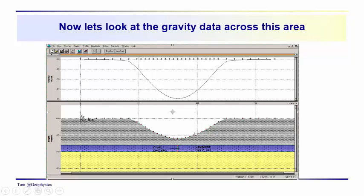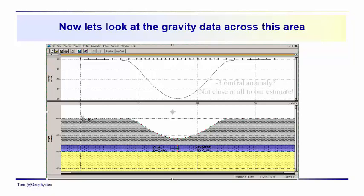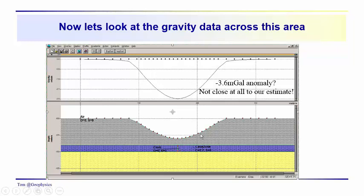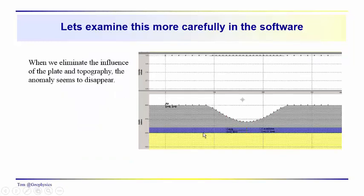Remember, the Bouguer plate correction is needed to remove all of this. The terrain correction is needed to compensate for the fact that we removed too much material. So we need to apply a terrain correction, and one of the things you would want to ask is, has there been a terrain correction applied to this data? And so we've got a minus 3.6 milligal anomaly. We couldn't really convince anybody that we were seeing the cave in this case. Something else is going on.